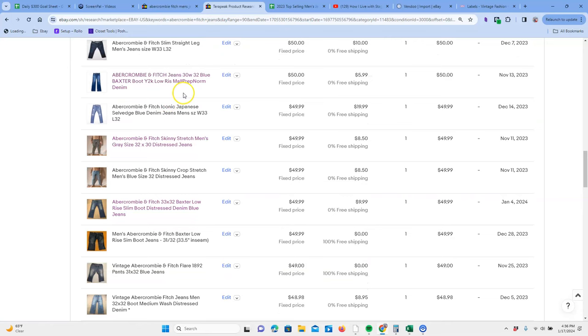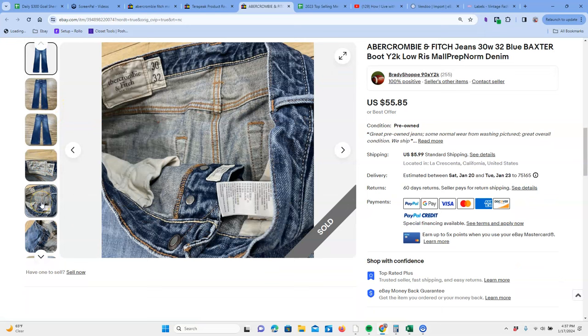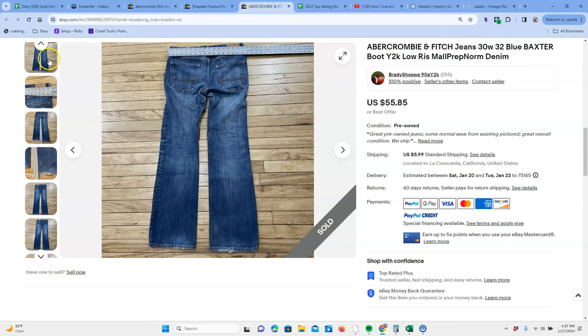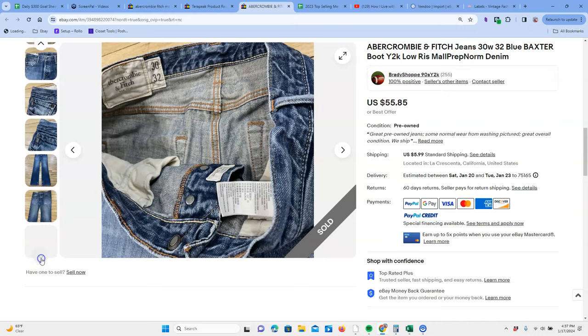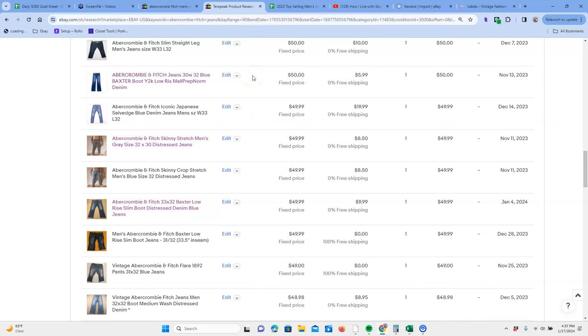Here's another model, the Baxter. Let's take a peek at the Baxter. You can see it's going to be right there. That's going to be the model right there. Also button fly on these. Look at the keywords, mall prep norm. I'm not sure about that one. That's a different keyword set. Maybe I'm out of the loop. Lots of pictures on these.